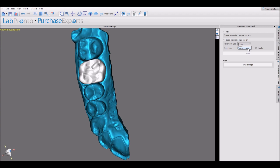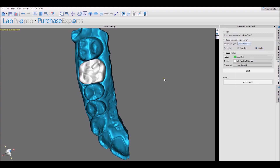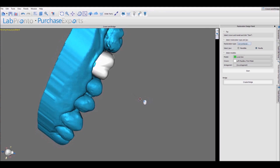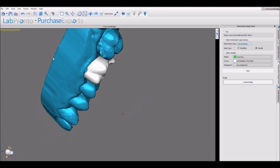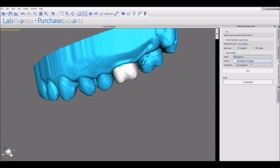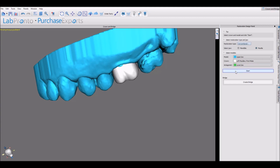The conventional crown should be selected from the drop-down list. The correct jaw type should be selected. Make sure the correct models and options are chosen, and then click start.